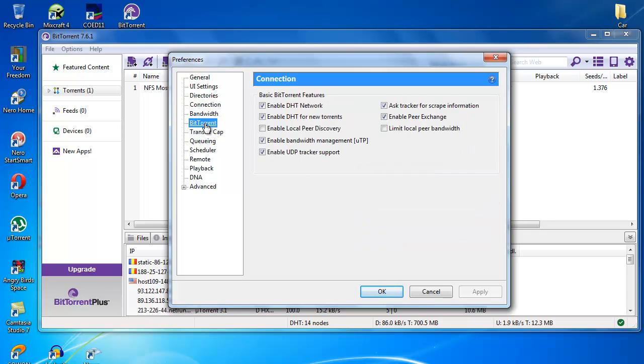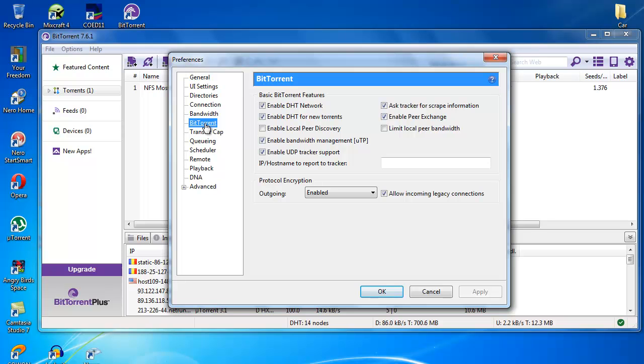So under BitTorrent, here you just untick 'Enable local peer discovery' and then 'Limit local peer bandwidth.'